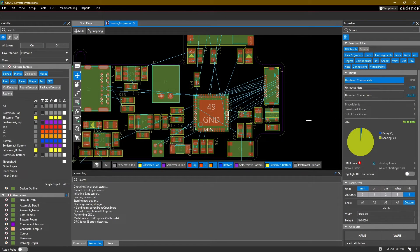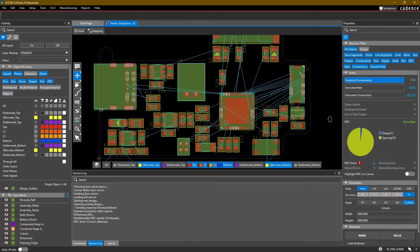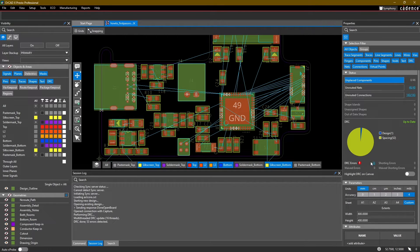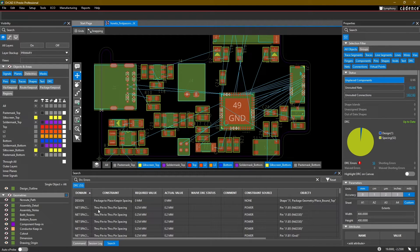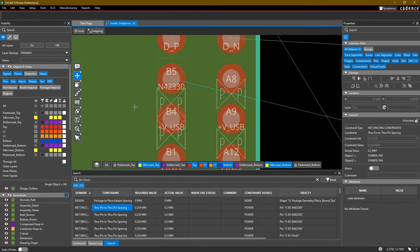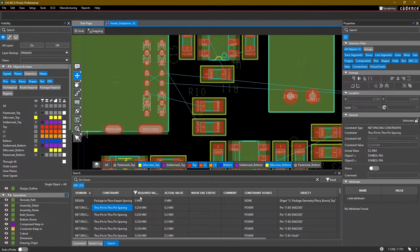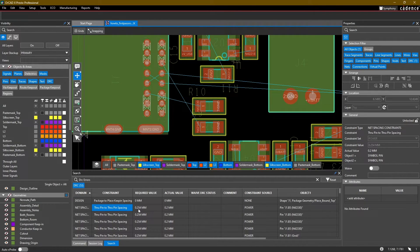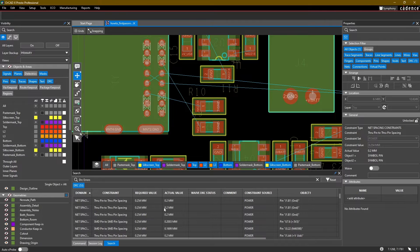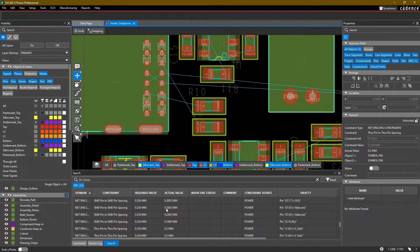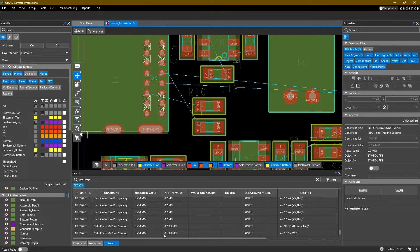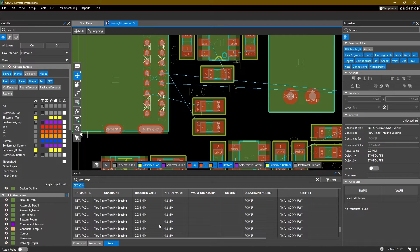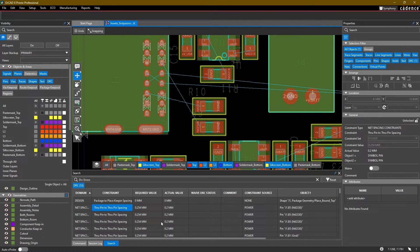We can go ahead and close constraint manager. If we refresh our DRCs, we'll notice that is now up to date and we start to see that there's already some DRC errors. Here we can see that there's through pin to through pin spacing issues showing up. You can see the required value is 0.254 millimeters and our actual value is 0.2 millimeters. So we might actually have to adjust that a little bit because in our design there are some pins which already break those rules.